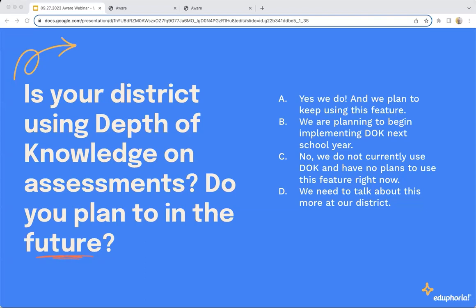That was a lot of information about implementation. Let's pause and hear from you. How do you feel about depth of knowledge? Is your district using depth of knowledge on assessments? A, yes, we do — we are getting there, planning in the future. B, we are planning to begin maybe next year or starting leadership conversations. C, no, we do not currently and don't have plans to — but hopefully we'll change your mind. D, we just need to talk about this within our district. Let us know where you are.